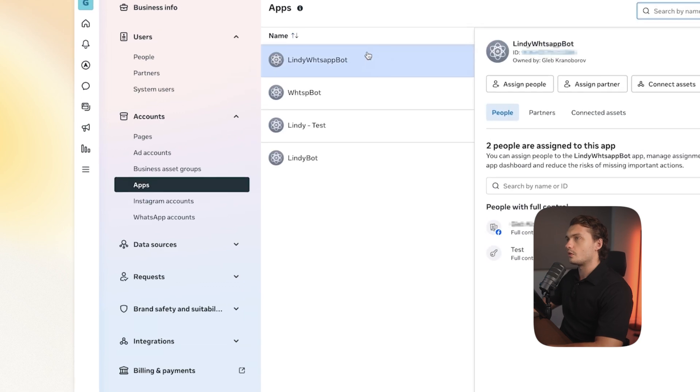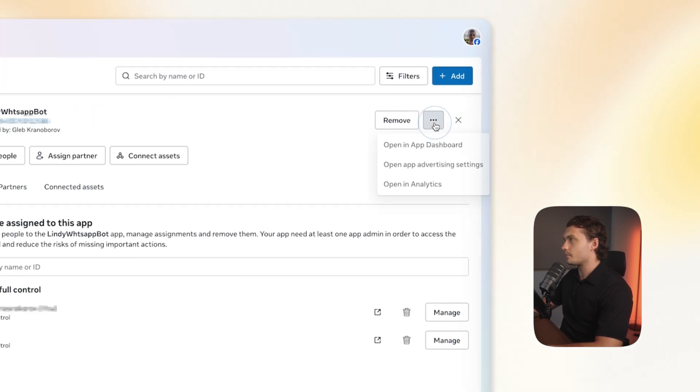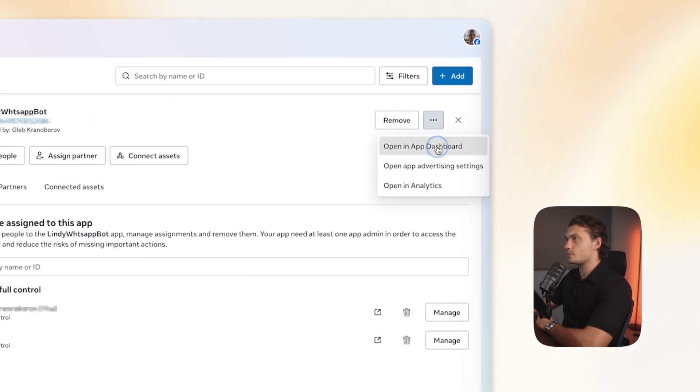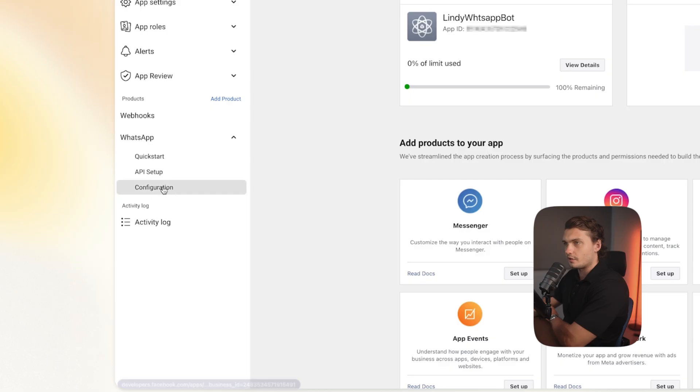Now go to apps. Go to the app that you created. Click on the top right and then click open in dashboard. Now go to WhatsApp and then click on configuration.